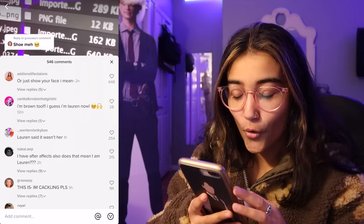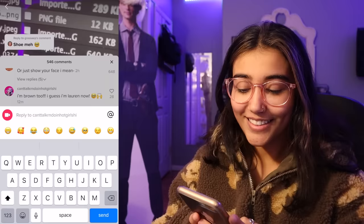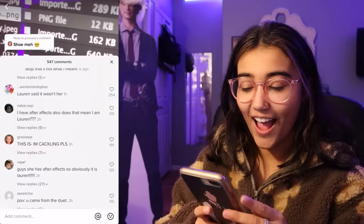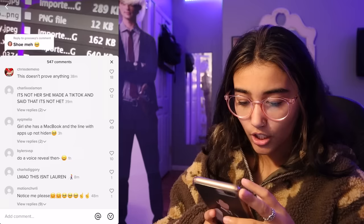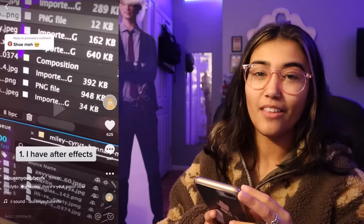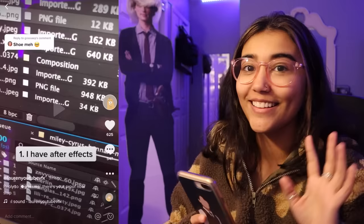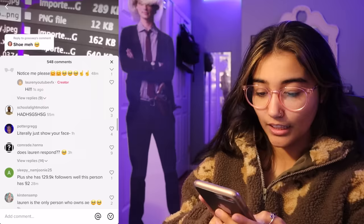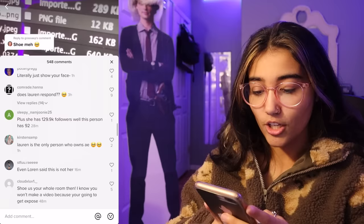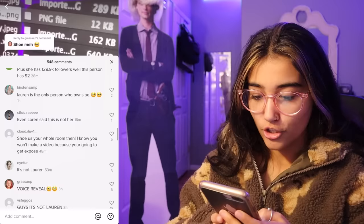Let's go through some of them. 'Or just show your face. I mean, I'm brown too. I guess I'm Lauren now.' Stop, that's not what I meant. 'I have After Effects also. Does that mean I am Lauren?' OMG same. Y'all are mocking me. 'Sis exposed you.' 'I feel like this is secretly Lauren and she's doing another YouTube video.' Silence. 'Girl, she has a MacBook and the line with apps up not hidden.' That's funny considering this is my computer. Y'all are detectives. 'Notice me please.' Hi. 'Literally just show your face.' What if I don't want to show my face? 'She has 129K and this person has 92.' Not you follower shaming. 'Even Lauren said this is not her.'